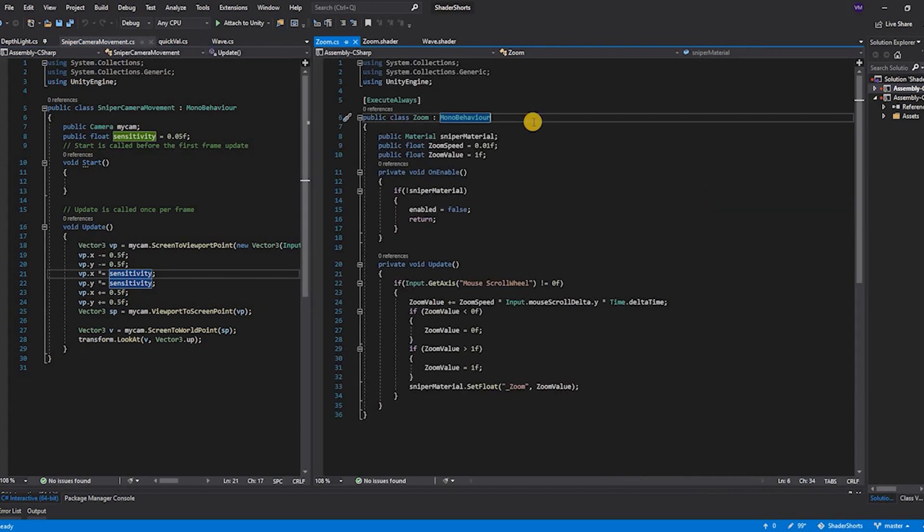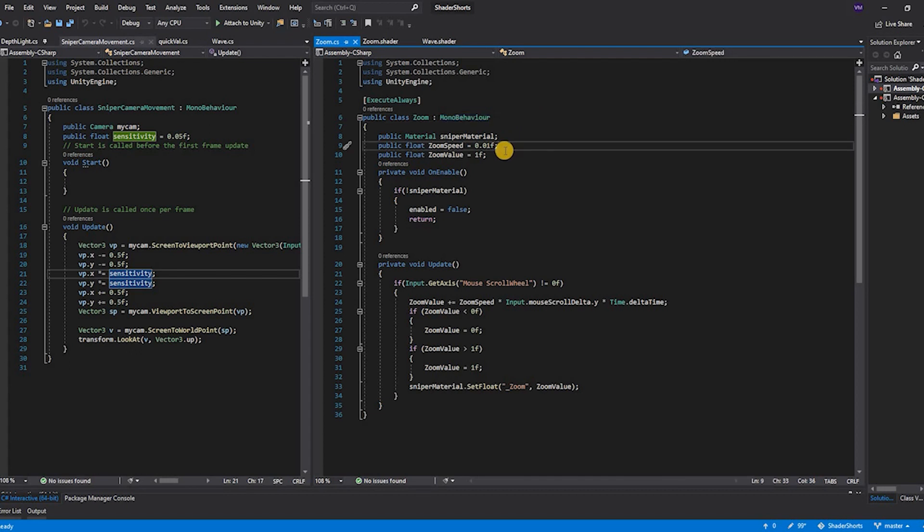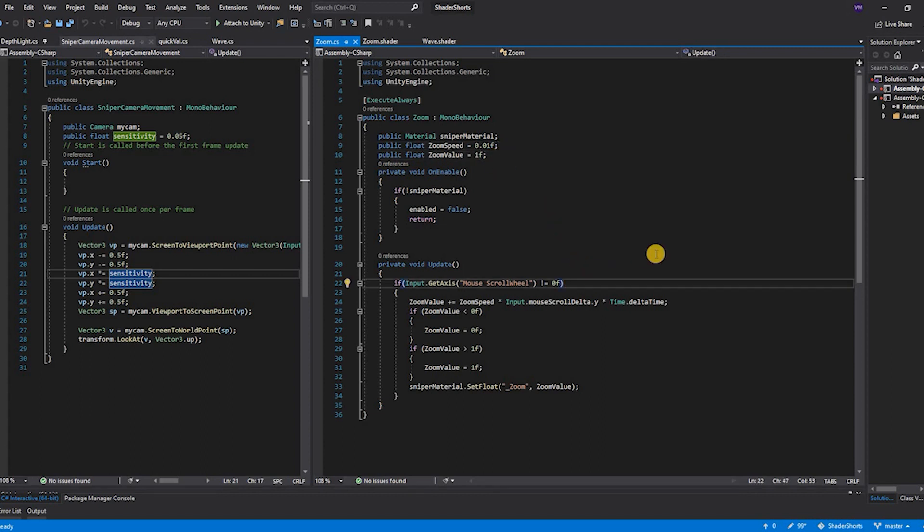The next functionality that we are going to discuss is the zoom. To zoom we have two properties: zoom speed to control how fast or slow the zooming is happening and the zoom value. The zooming takes in mouse scroll wheel as an input.